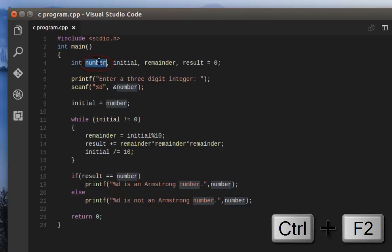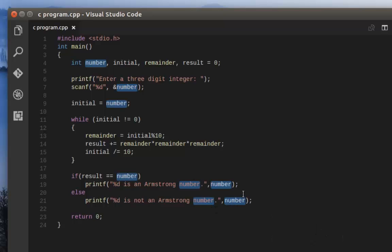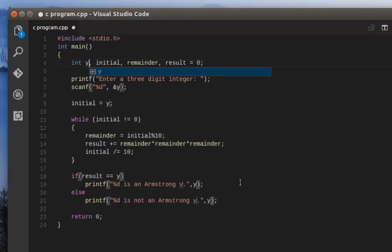All the occurrences of this variable are now selected, so I can just rename it to whatever I want. For example, let's rename it Y. As you can see, every instance of this variable has changed to the name Y.